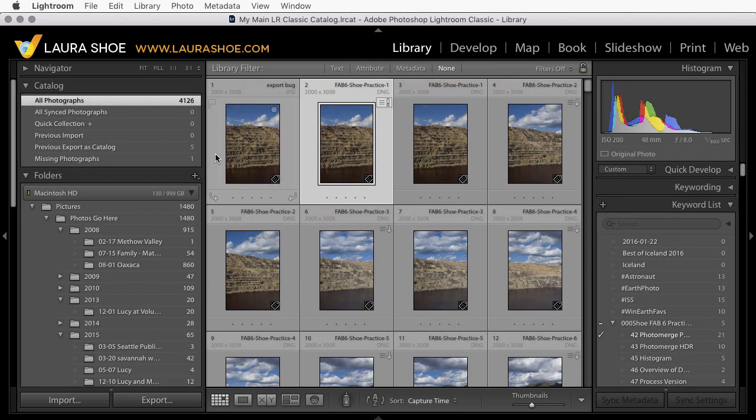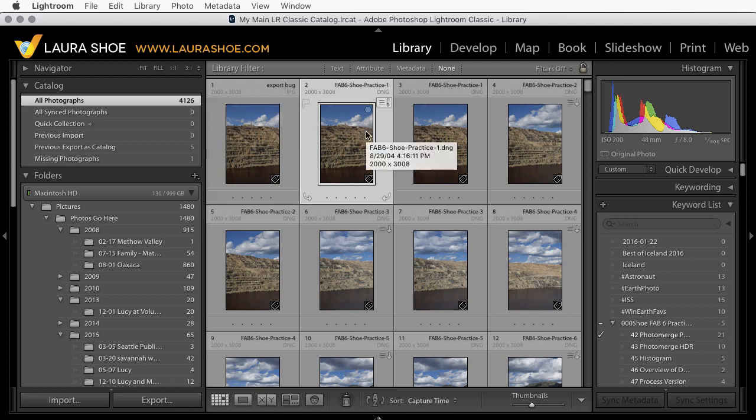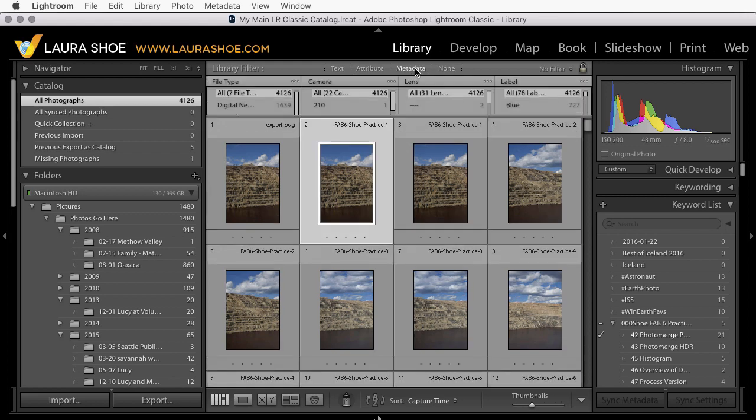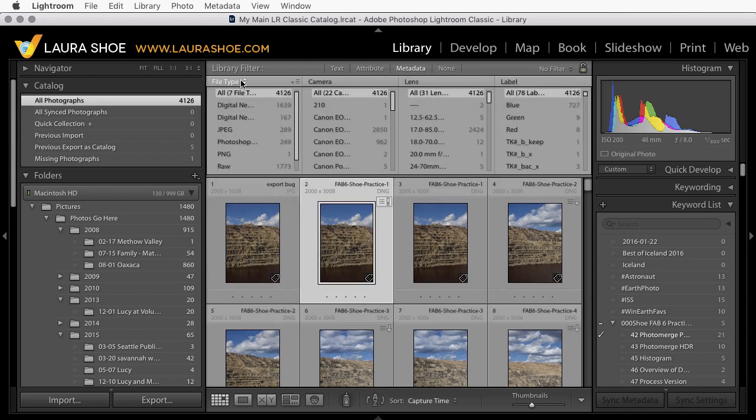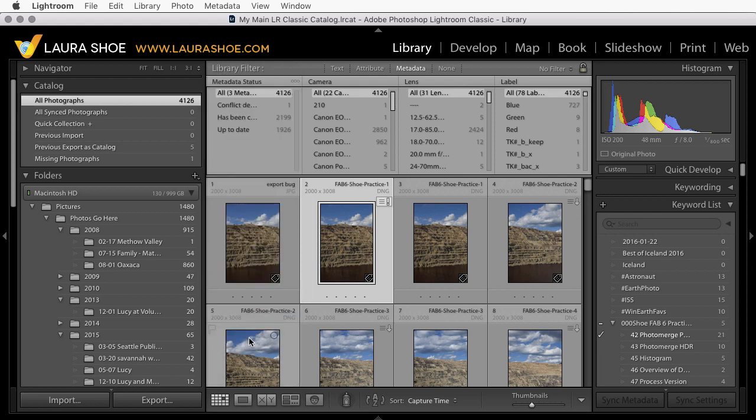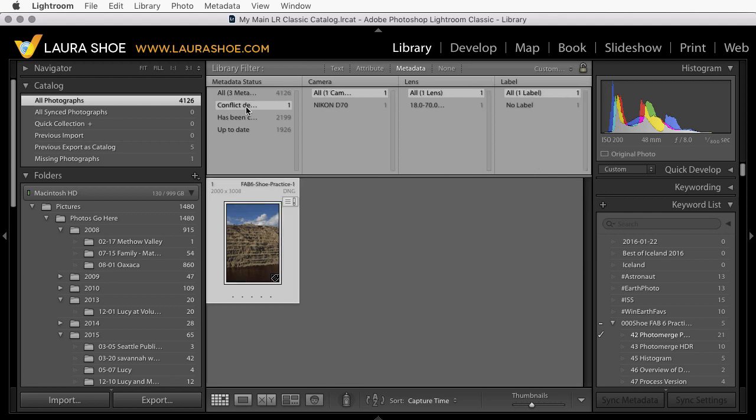Now there's one more thing that you should check that I almost forgot to cover and that's metadata conflicts. Where Lightroom is detecting that you've edited files in either two different Lightroom catalogs or your Lightroom catalog and some other program. To see if you have any issues, go to all photographs in grid view and then in the library filter bar, click on metadata. And in the first column in the dropdown, choose metadata status. You're just looking for conflict detected.